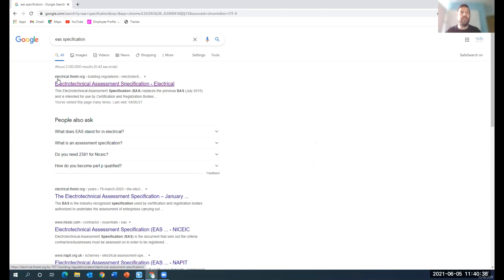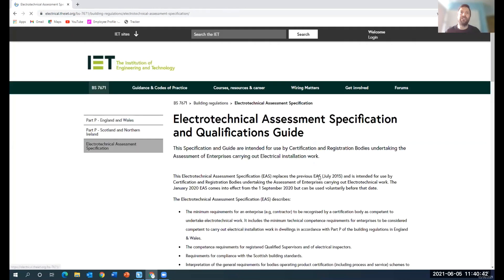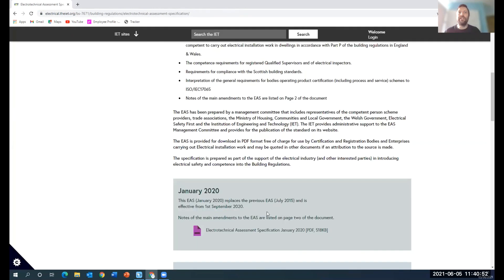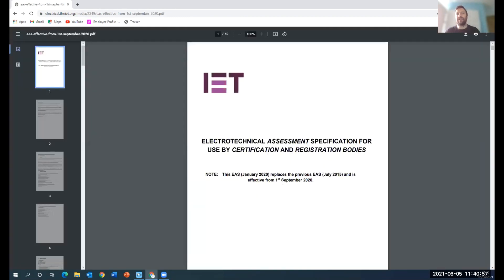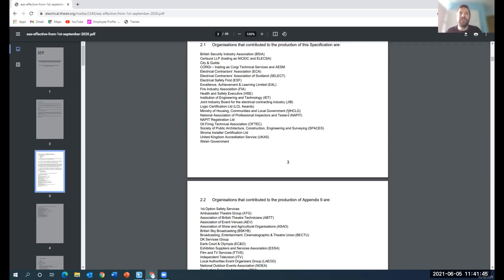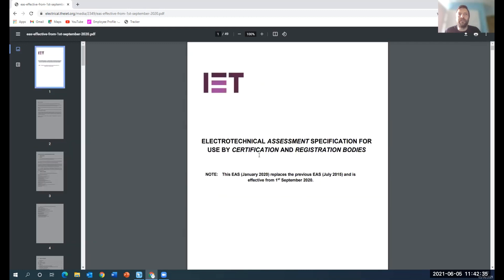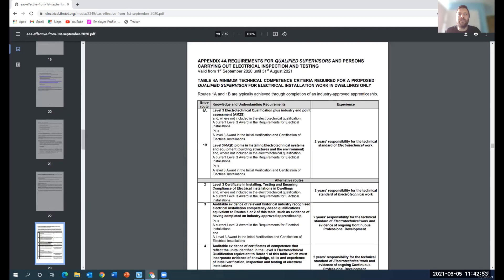For those of you that don't know, if you look at electrical.viet.org or type in EAS specification, they will have the document there ready for you. This came into effect from the 1st of September 2020. This had been in for a little while. Ministries of Communities and Government, who I suspect are the ones that are pushing this. The EAS specification is what the competent person schemes have to work to. We've got Appendix 4A, which is valid until 31st of August this year, and then we move on to Appendix 4B.